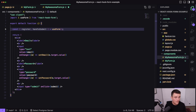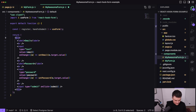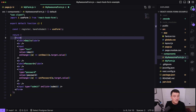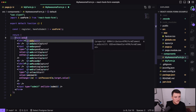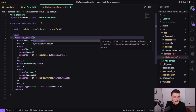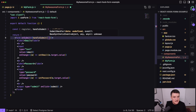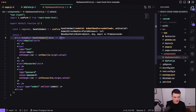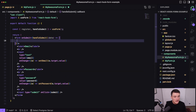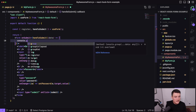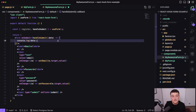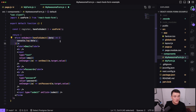Now let's modify our form. I'm converting the div to a form element, and for the form we want to define the onSubmit attribute. So we call handleSubmit, which takes a function as a parameter that receives the form data. Inside that function, we can console log the data. So whenever this form is submitted, this function is called and it gets the form data as a parameter.